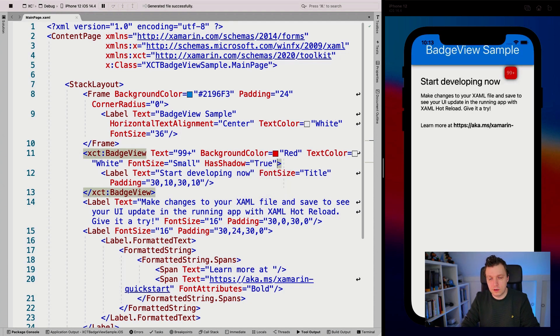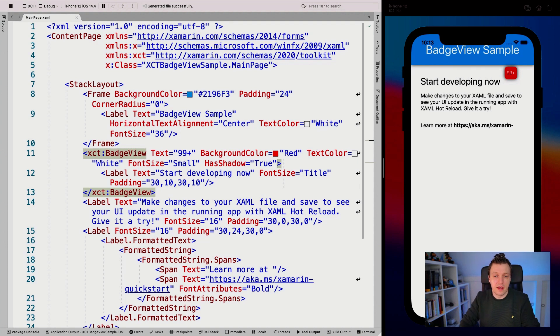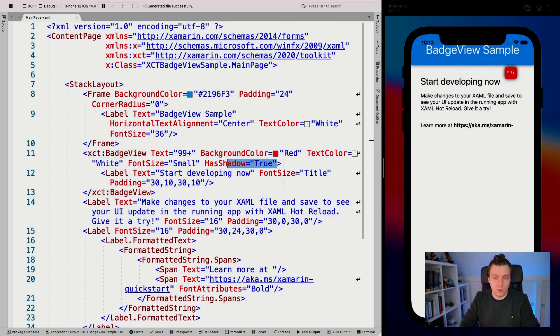In this case, I'm not really a fan of the shadow, but you can definitely do that. So boom, here we are, has shadow, and you can add that shadow to your badge as well.